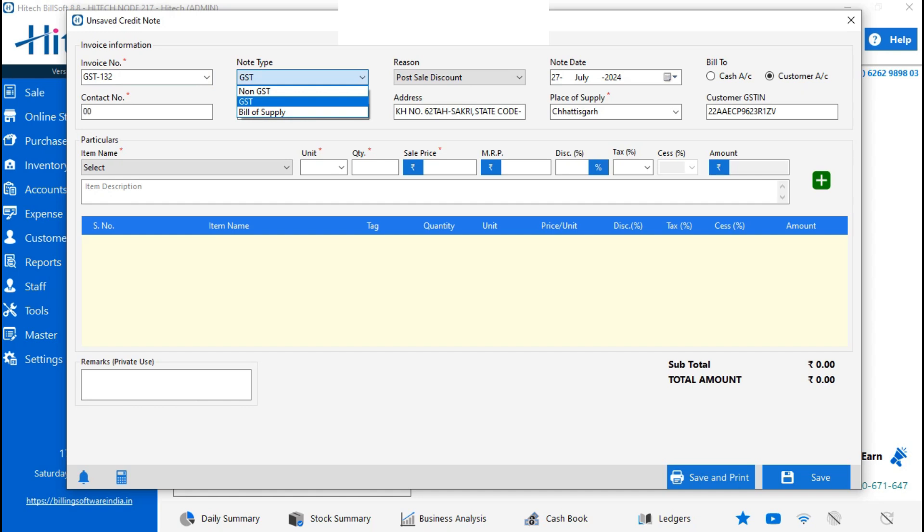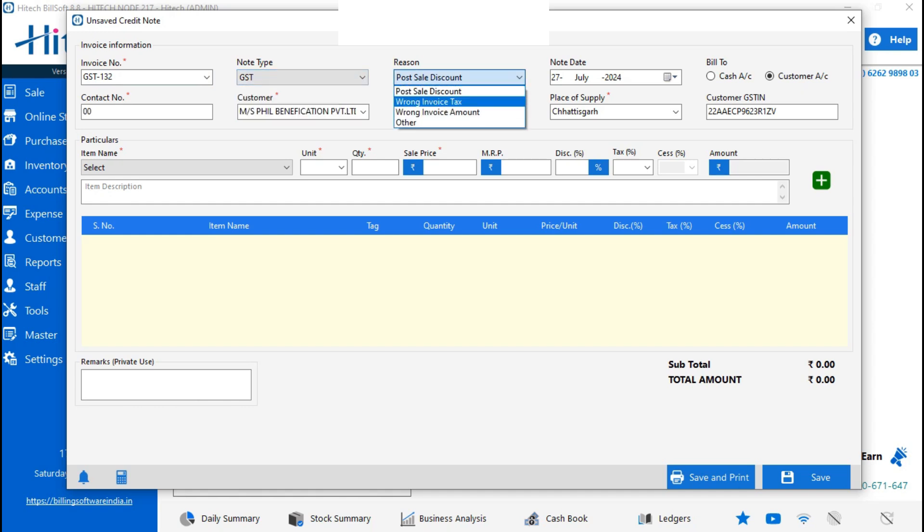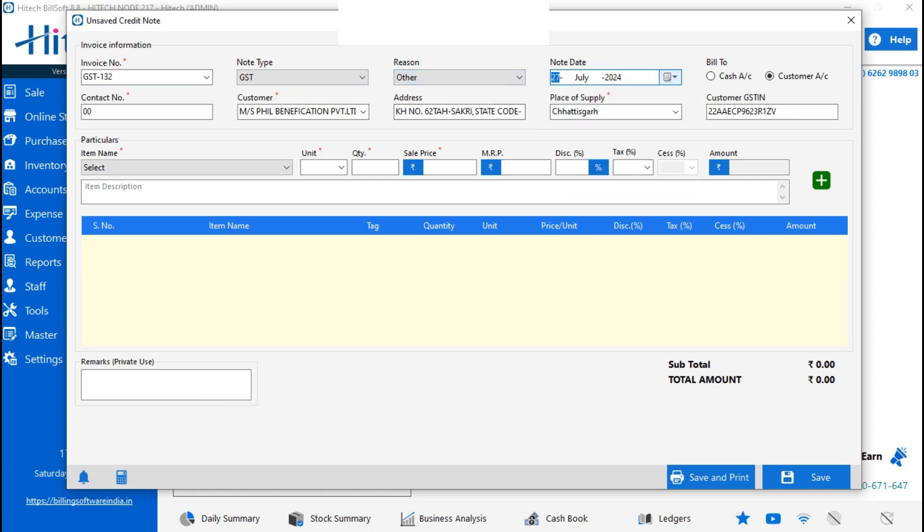Select GST or non-GST, then the reason why you are making a credit note. There are several reasons. Then note date, cash account, bill to cash account if having a cash purchasing customer, and for credit customer, select account.